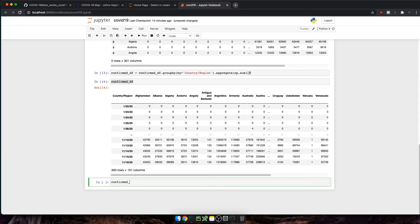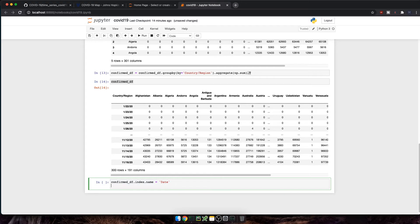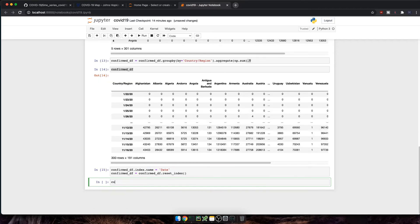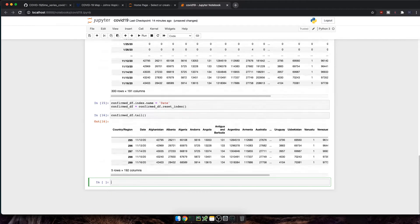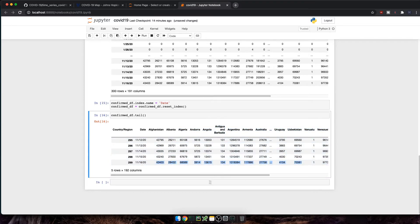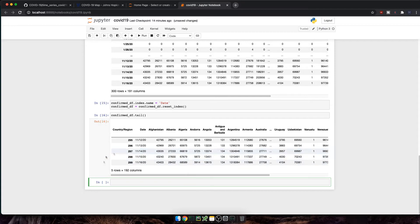First, let's amend the column name. So confirm data frame dot index dot name equals date. And then we'll reset the index with confirm data frame equals confirm data frame dot reset index. Let's check the data frame again. Okay, we now have the date column as we wanted and the country columns as well. It kind of makes more sense now, but we're still one step away to have data frame how I want it to be.